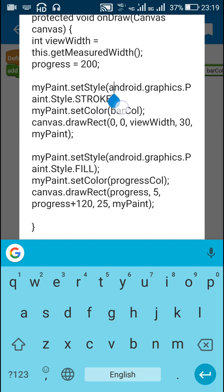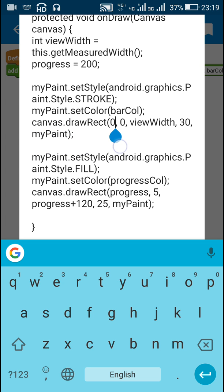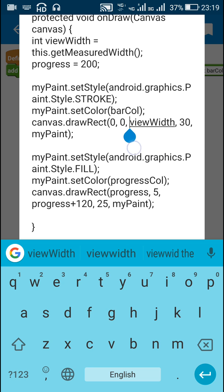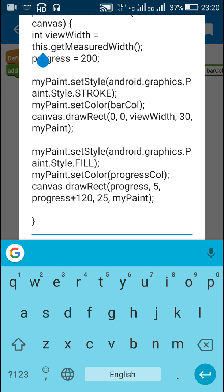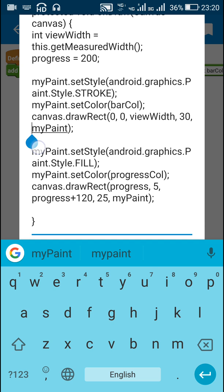First I have set the style of myPaint as STROKE and set its color as barColor, which is for the outer rectangle. I have drawn the outer rectangle by writing canvas.drawRect(0, 0, viewWidth, 30, myPaint) — 0 is the left border, 0 is the top border, viewWidth is the right border, and 30 is the bottom border. So the height of the bar is 30 and then myPaint is used to draw this rectangle.